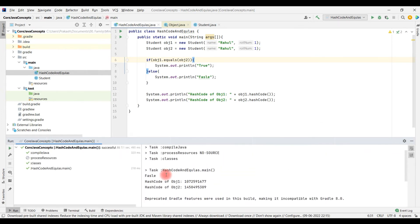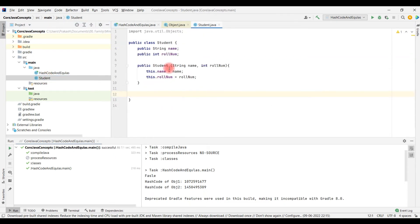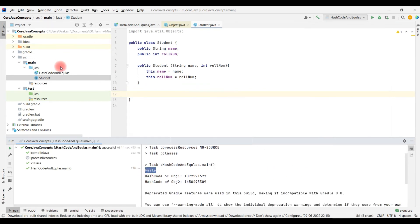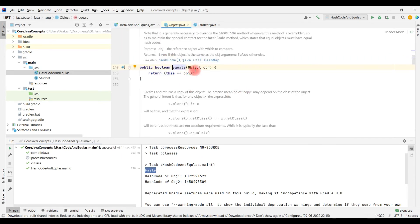As per our convention, since the content is the same it should return true. But now you can see — if I am not overriding the equals and hashcode of the object class, it returns false. It is saying object 1 and object 2 are not the same. If you look at the default implementation of the equals method, you can see it is just comparing using the == operator; it is not going and comparing each and every field of those objects.